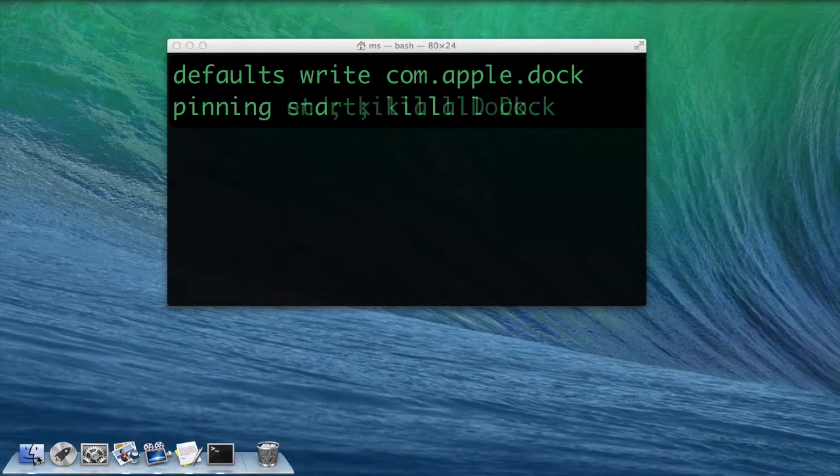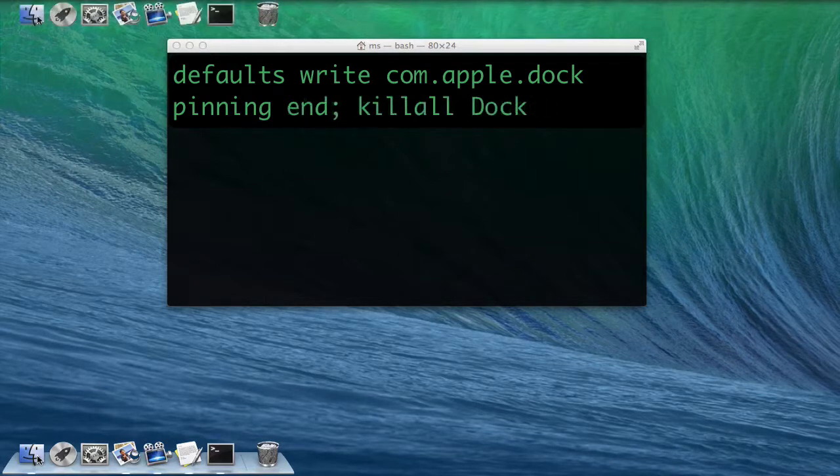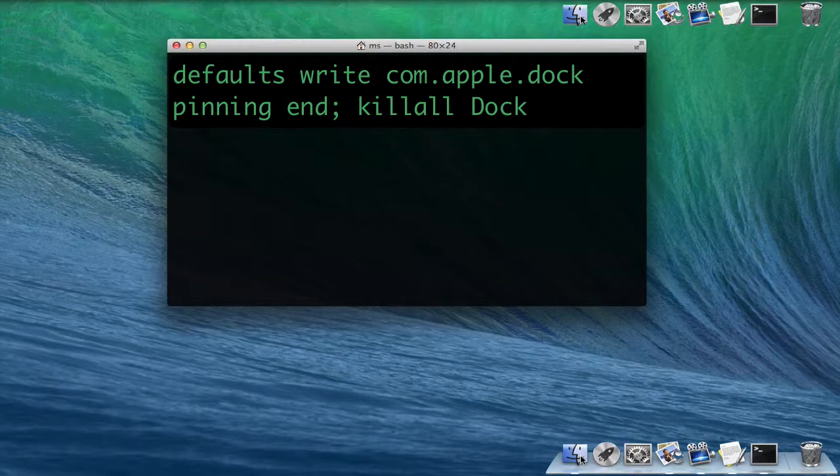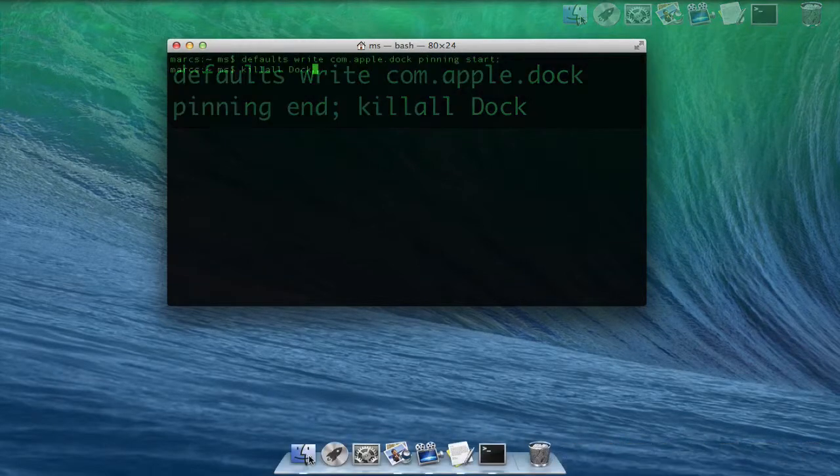and it moves to the left or top. Use end instead of start to move the dock to the right or bottom. Middle is the default.